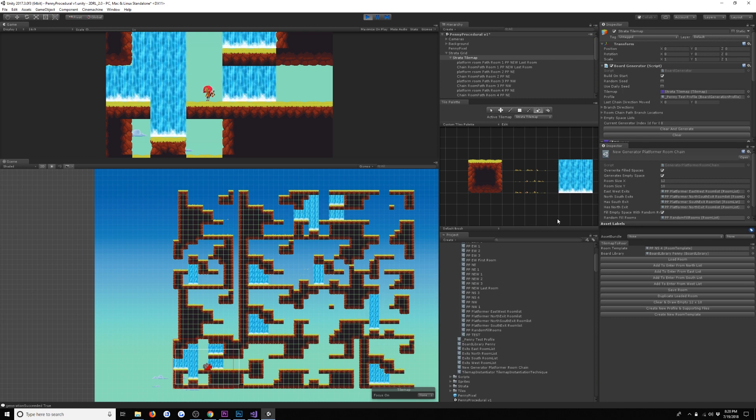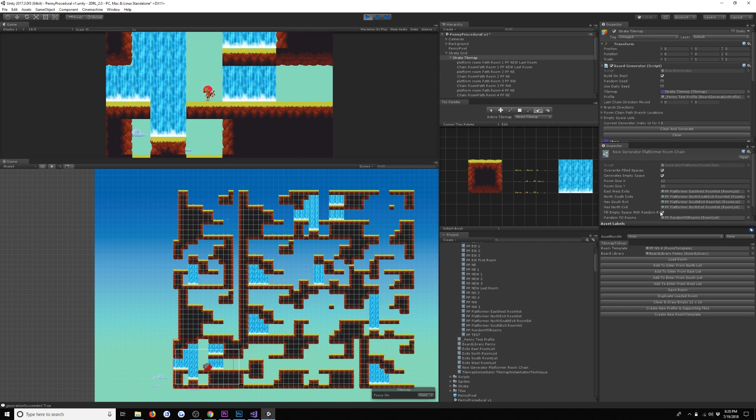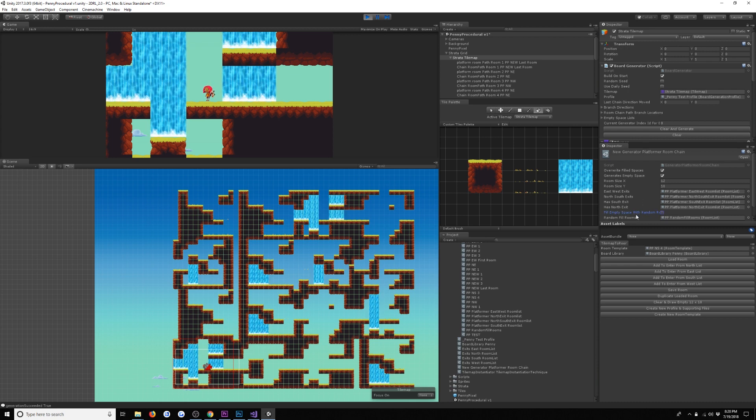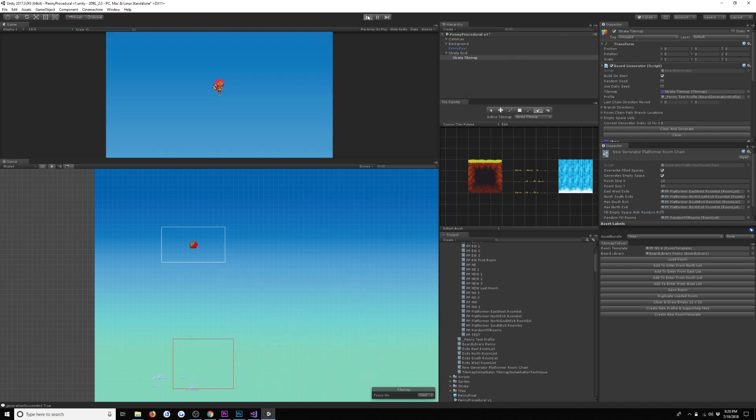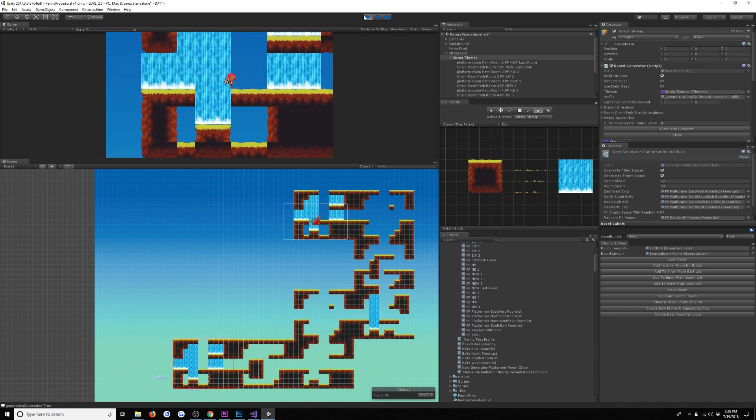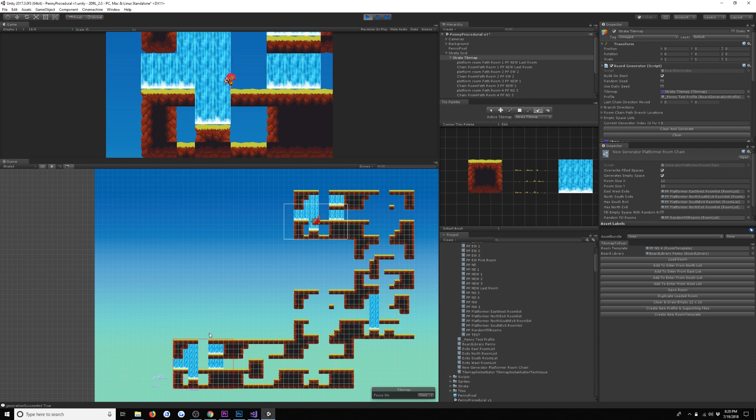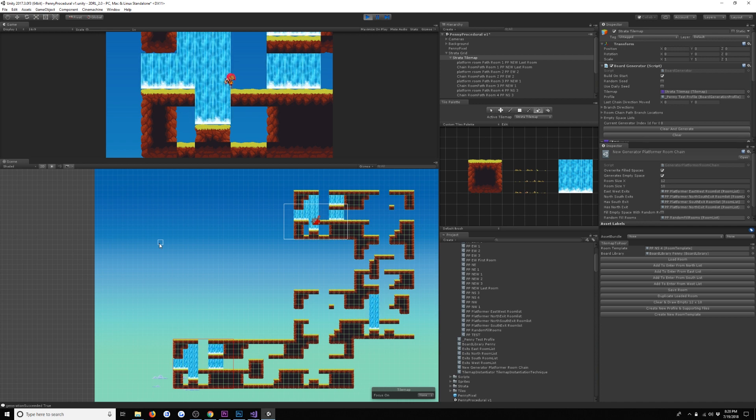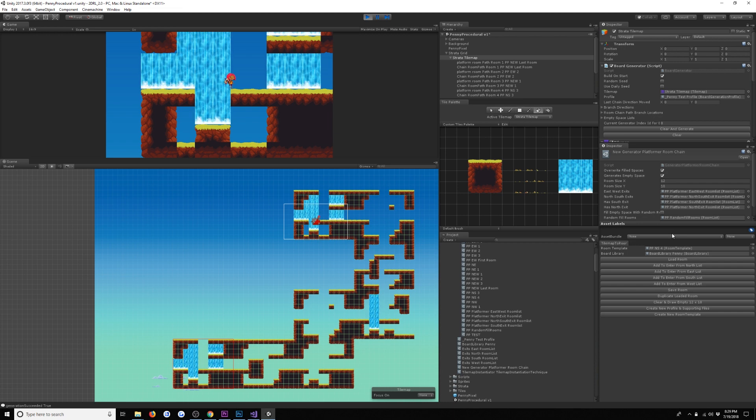Let's take a look at how this looks without our randomly filled in rooms, so we can see the path by itself. I'm going to turn off fill empty space and regenerate. I'm currently using a seed, so it's always going to generate the same sequence right now. We can, of course, randomize the seed, and we also have support for daily challenge style seeding. Here you can see just the critical path being generated - this is the path that the player needs to follow in order to beat the level.